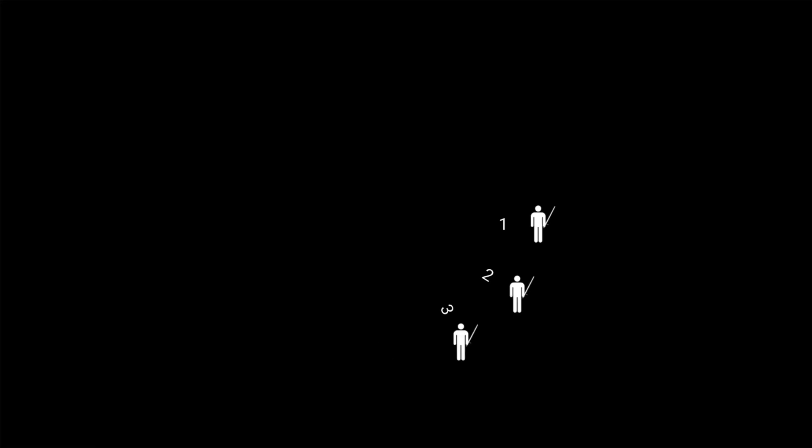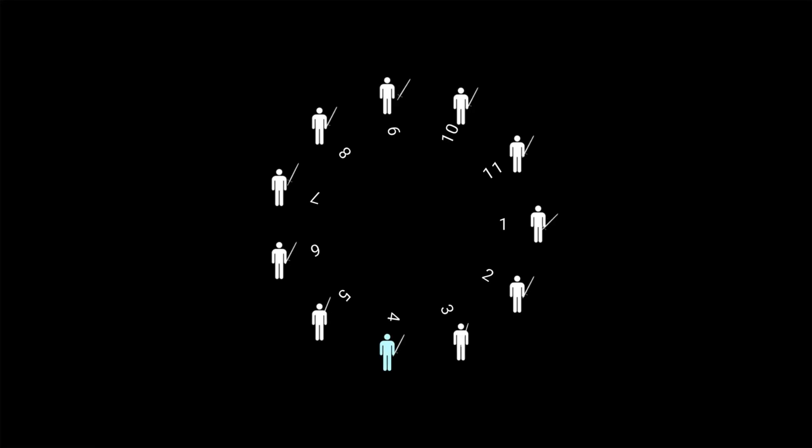This problem involves a group of people standing in a circle and eliminating every second person until one remains. Who will be the lucky survivor and how can you find out without actually killing them? But before we dive into the problem, let me tell you a story.